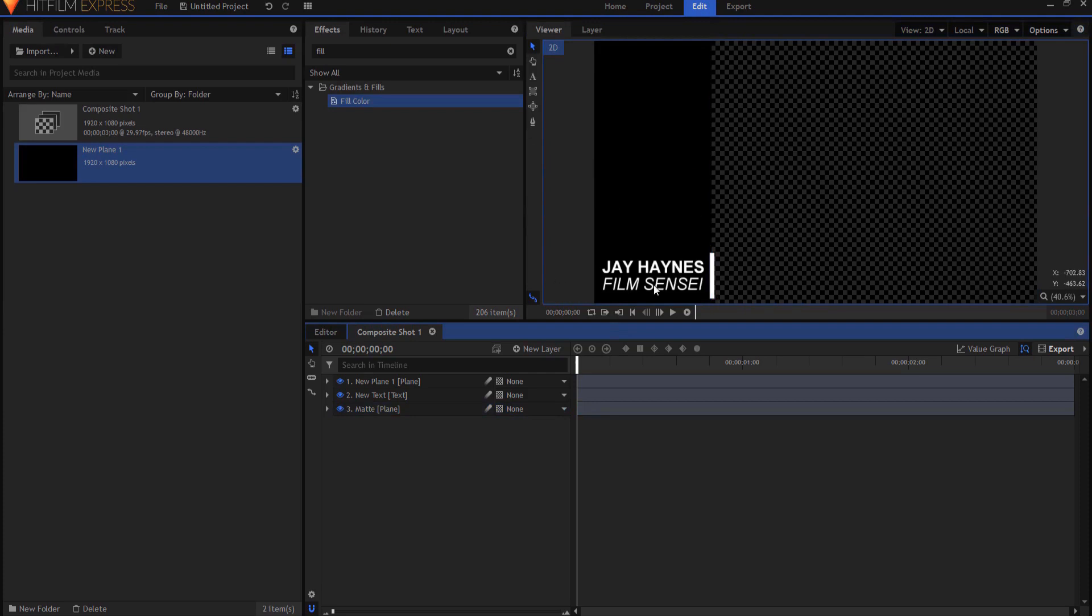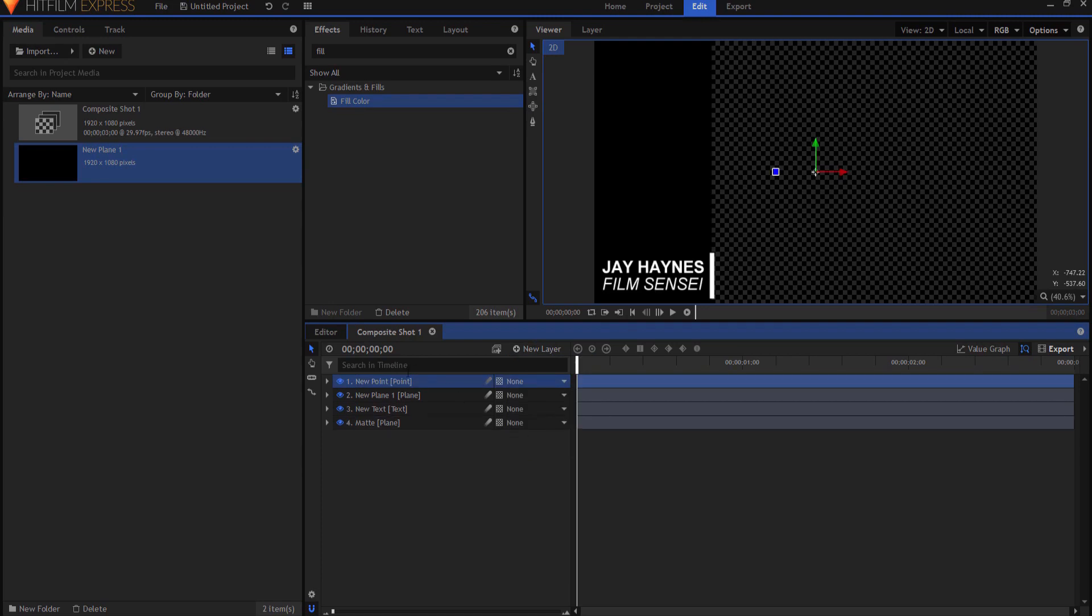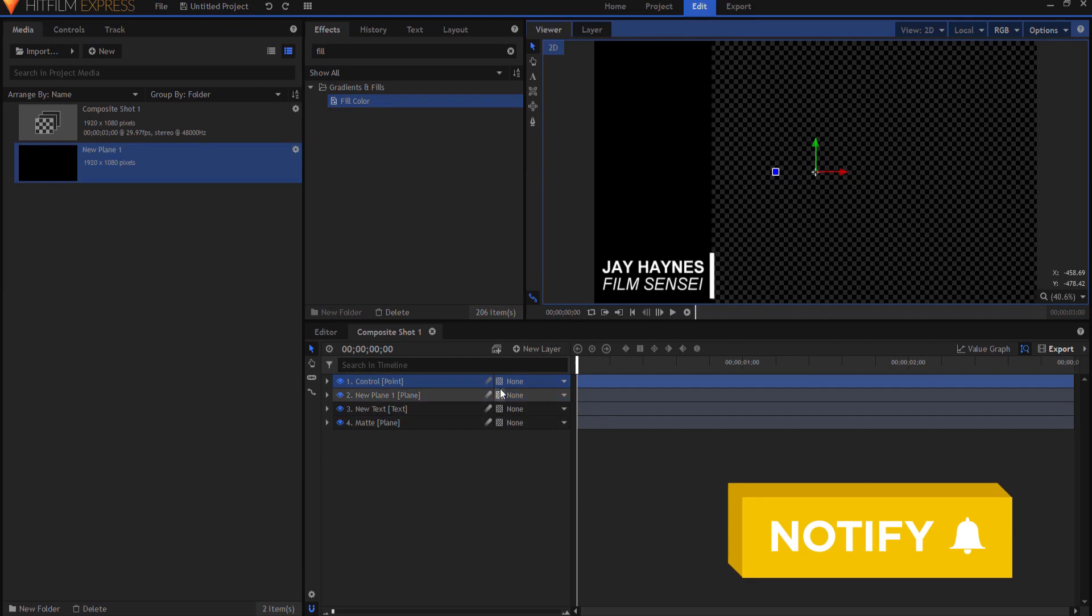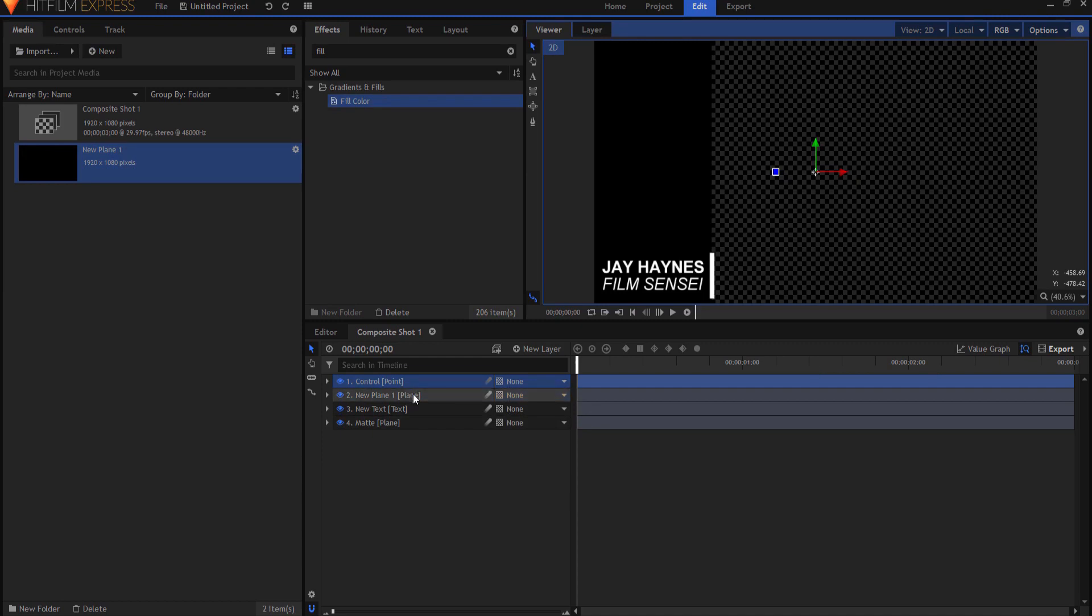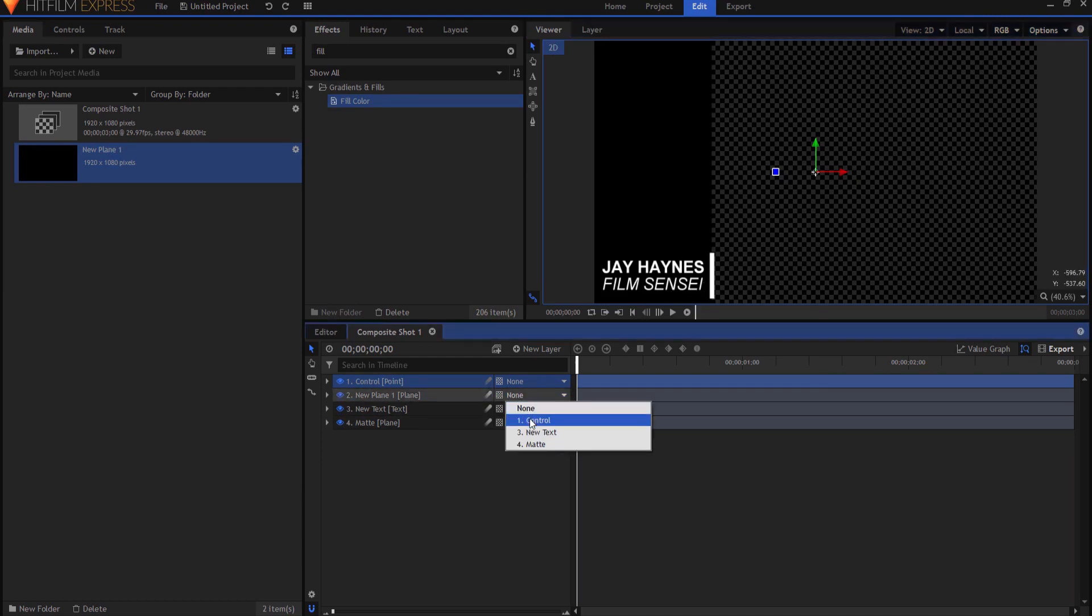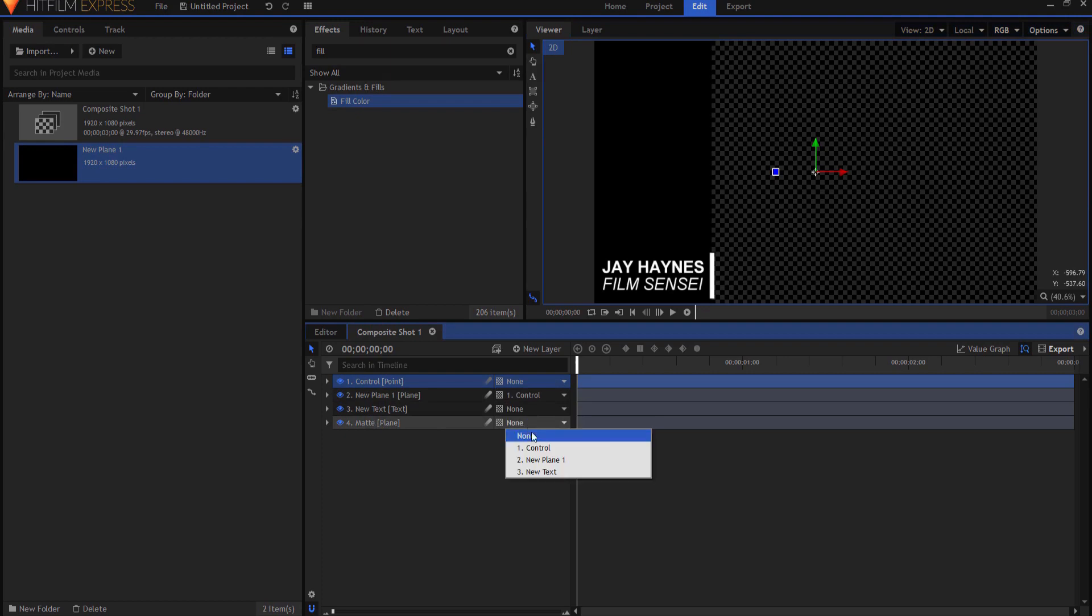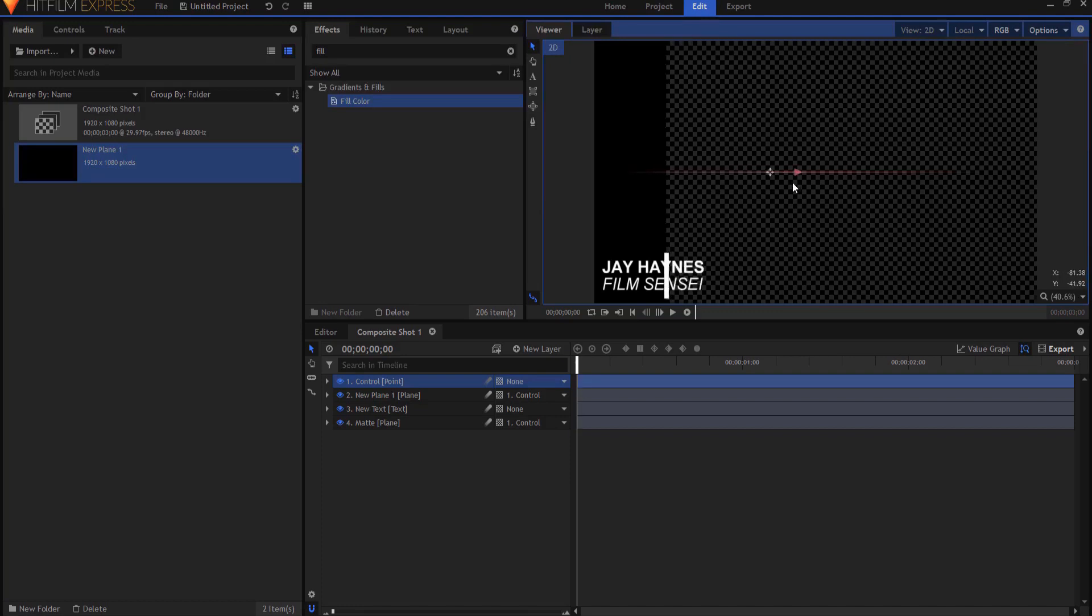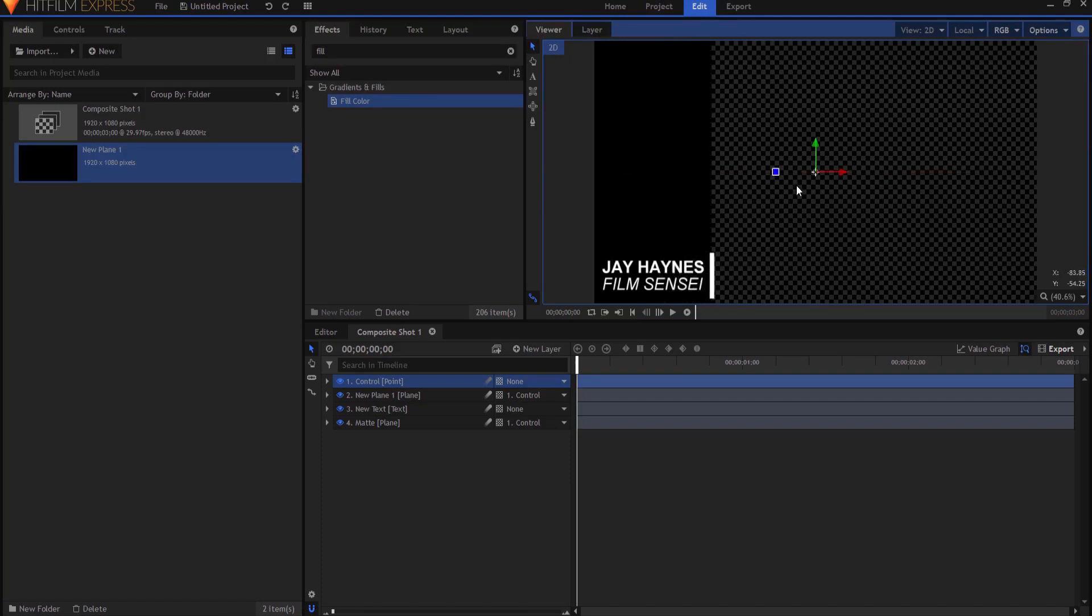Then both of those two will move at the same time so I'm going to create a new point layer and I will rename that point control and then I want to take the plane that is the line and parent it to the control point as well as the matte. That way if I move the control point I'm going to move my matte plane as well as my line.